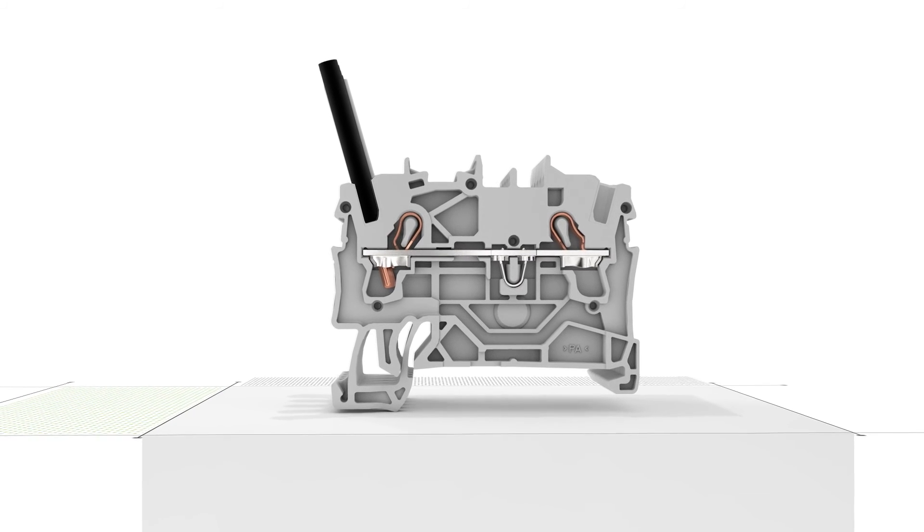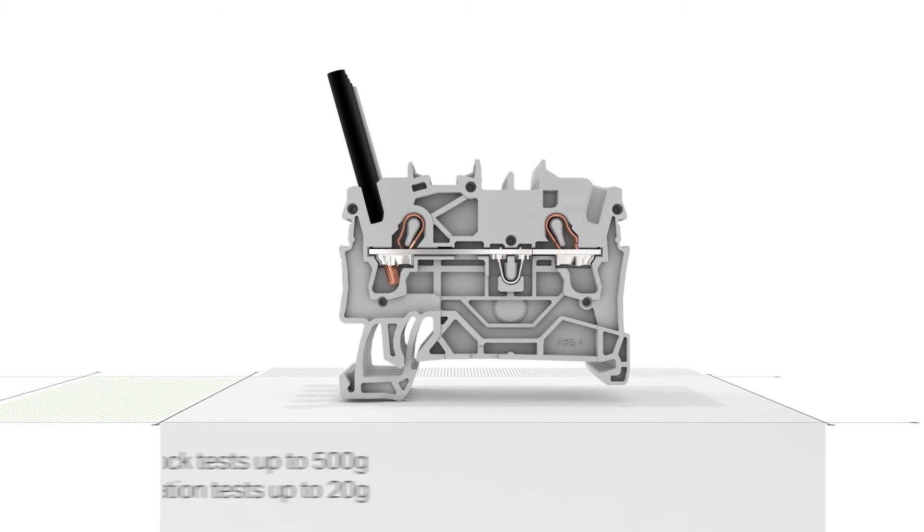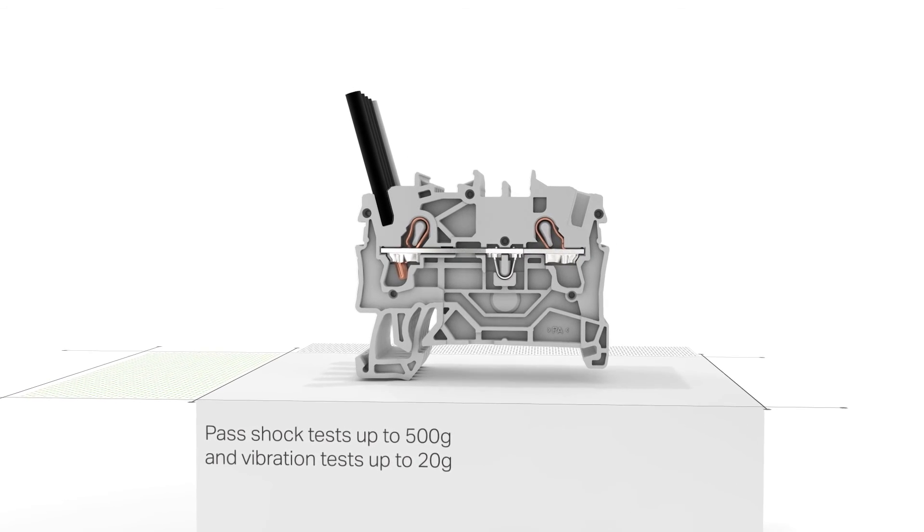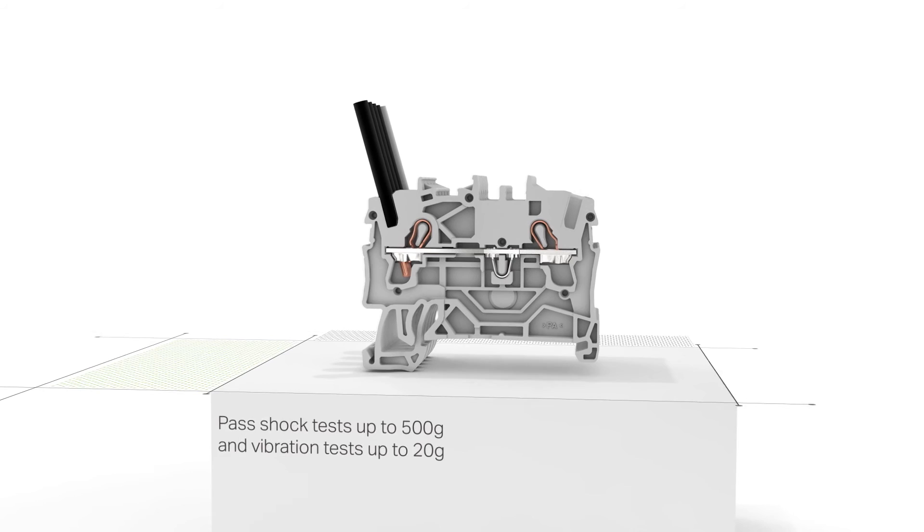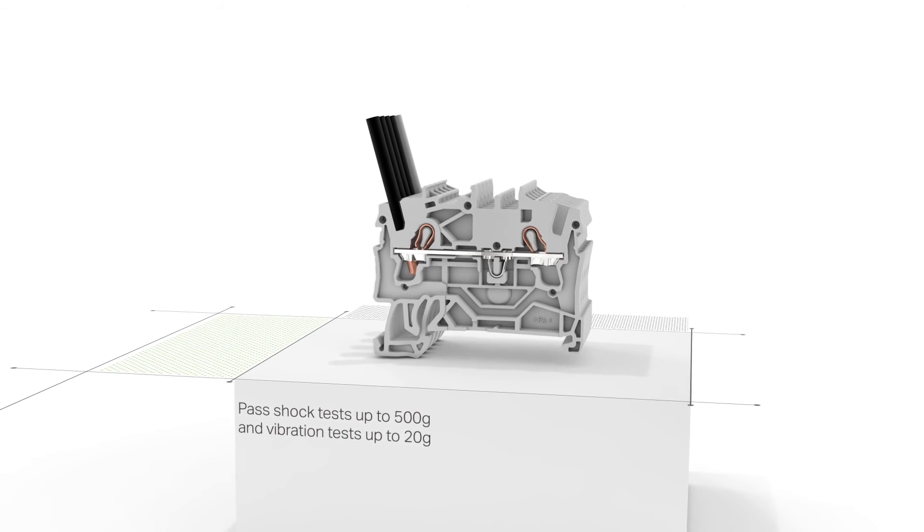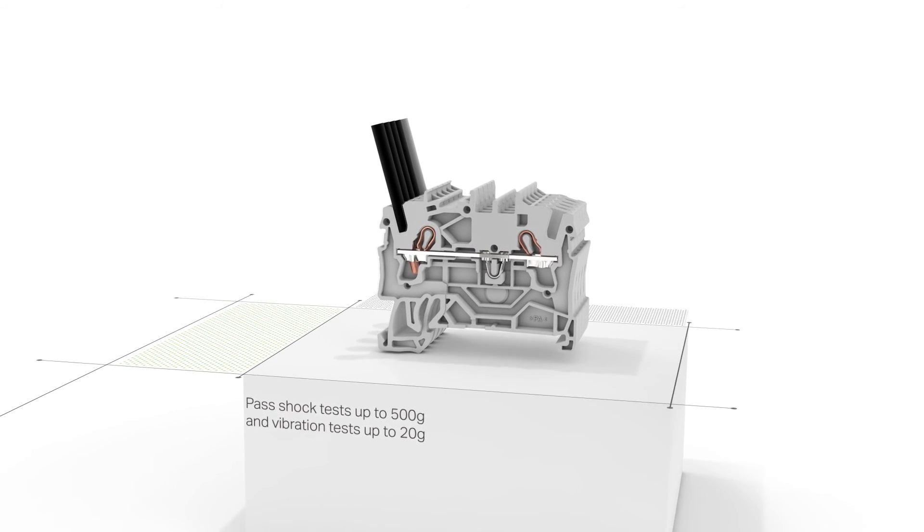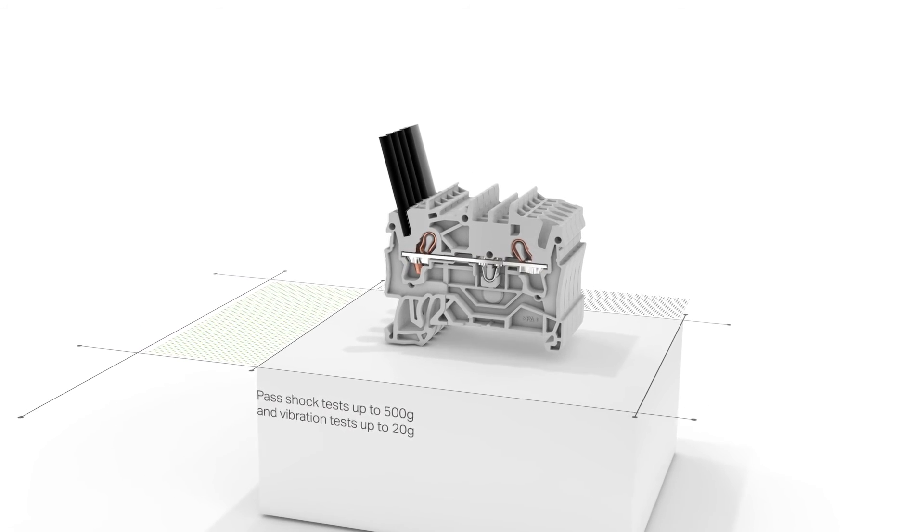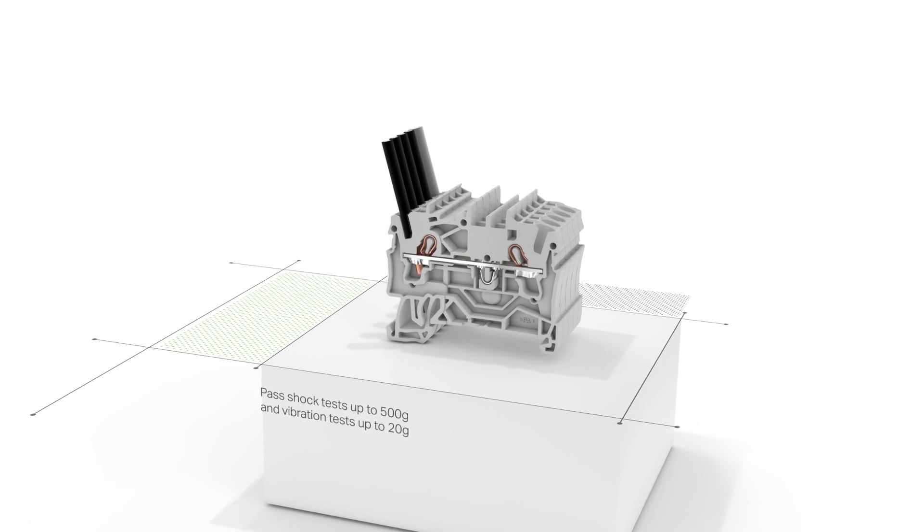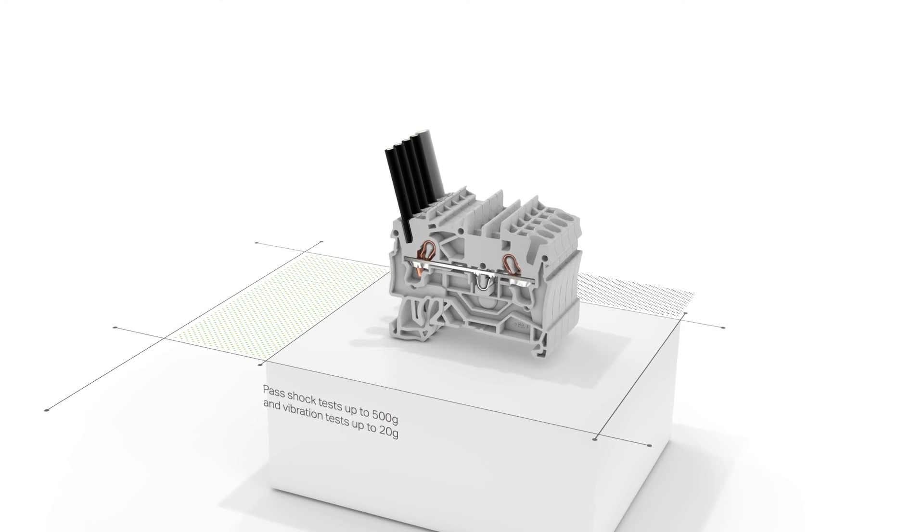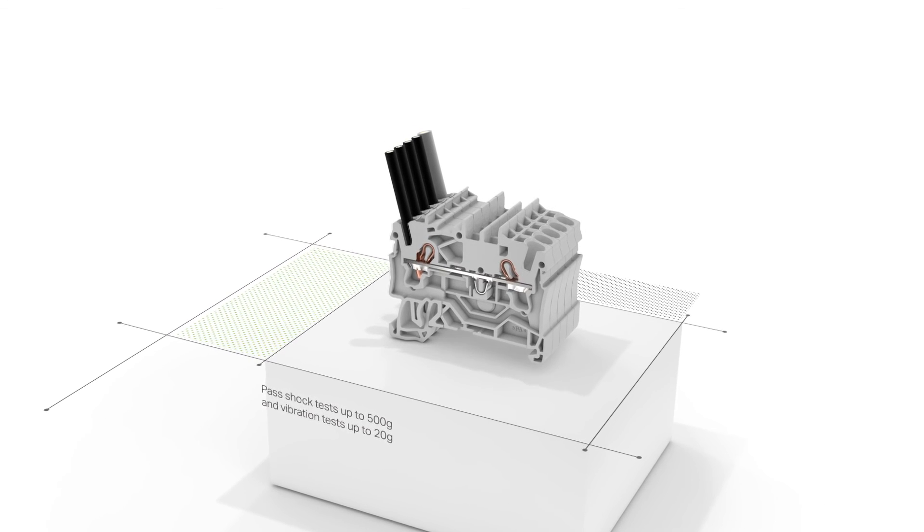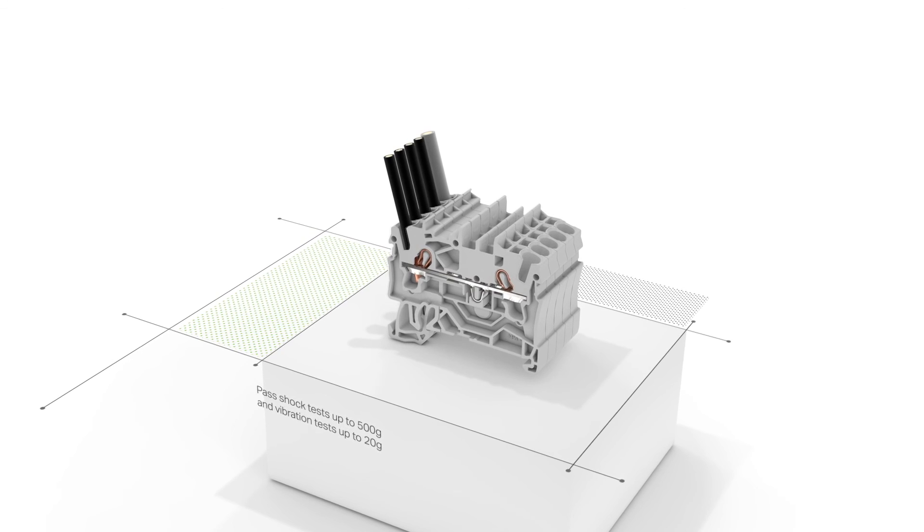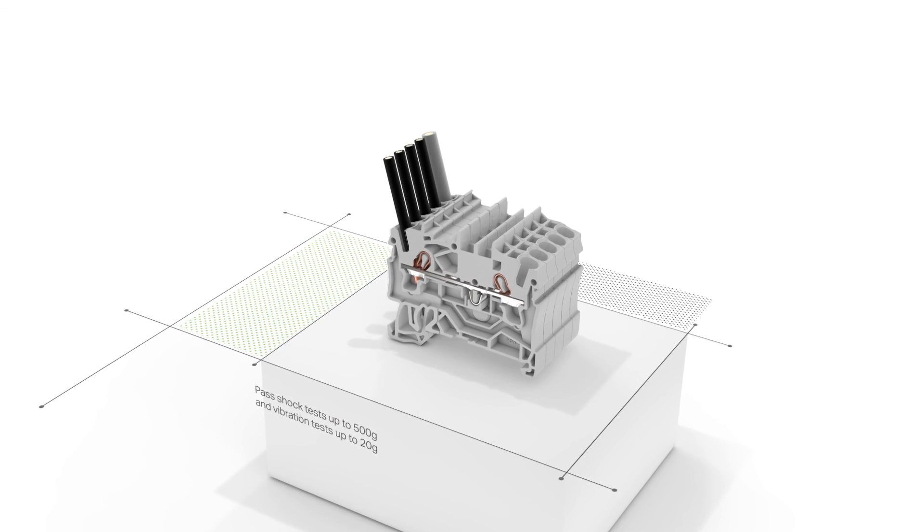Top Job S-Rail Mounted Terminal Blocks pass shock tests up to 500 Gs and vibration tests up to 20 Gs. This means that you always get a reliable connection that's independent of operator skill, even under harsh operating conditions.